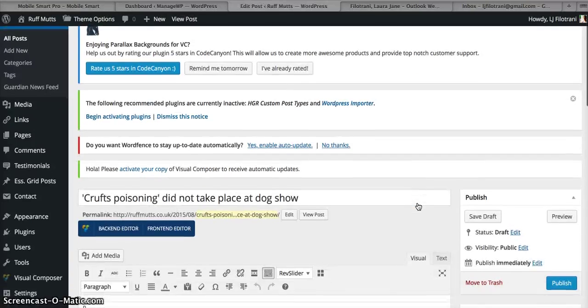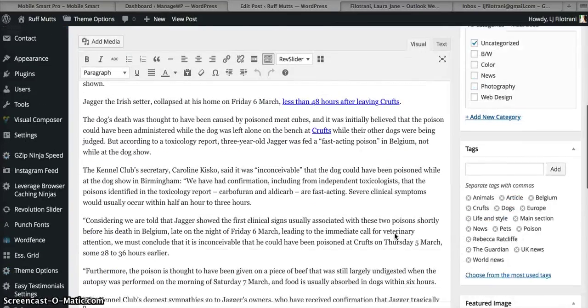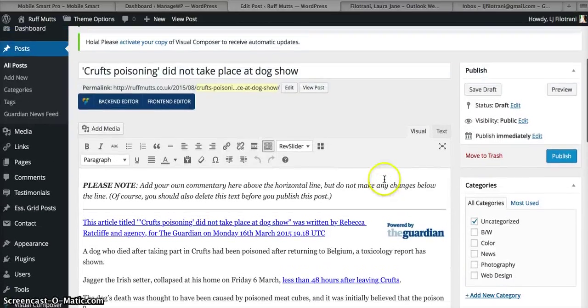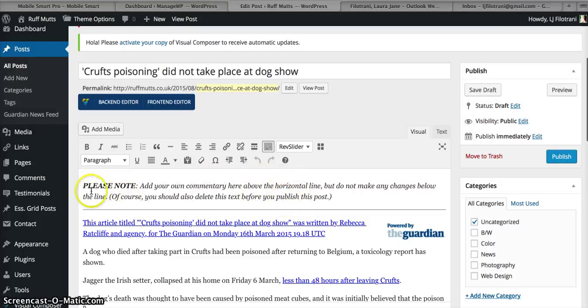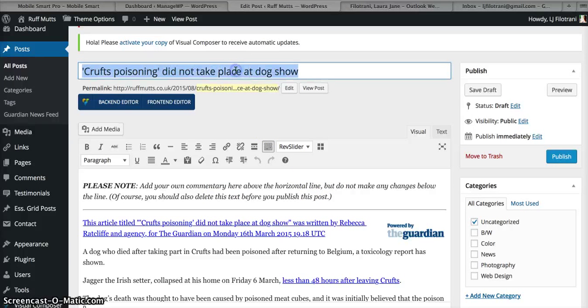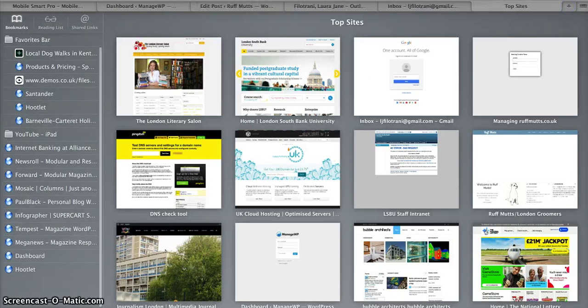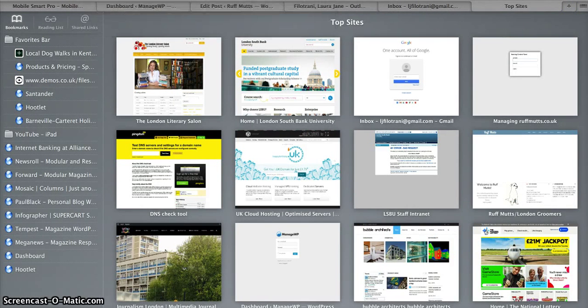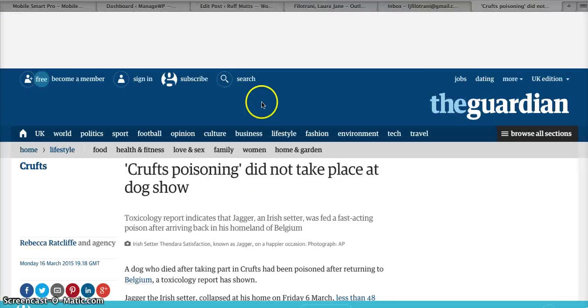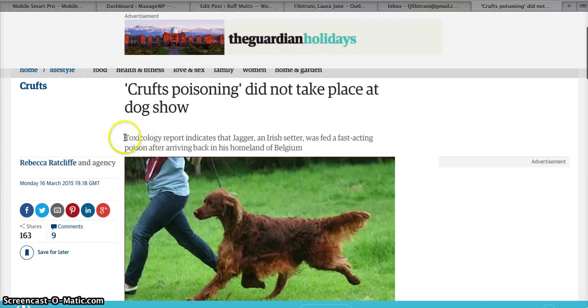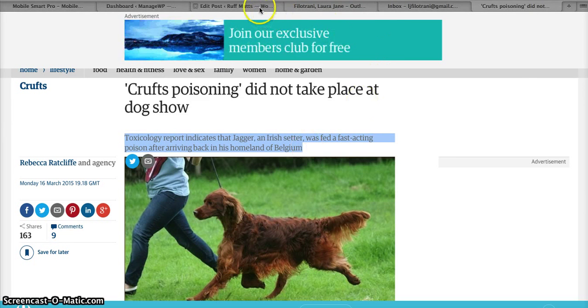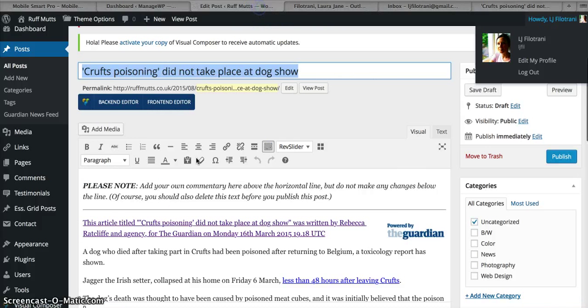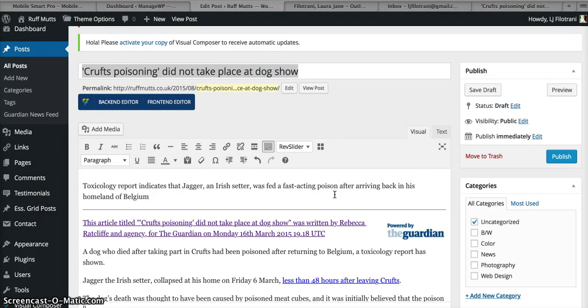So it'll take you to the back end of the post, and you can see it's ready to go. Now there are a few things you need to do before you publish it. First, we need to put stand first on, because at the moment you've got 'please note, add your own commentary here' and you don't want that. The best thing to do is copy and paste the title and then put that into the browser and find the Guardian article, which is here. And then you want to copy this stand first, go back to the post, paste the stand first in here.